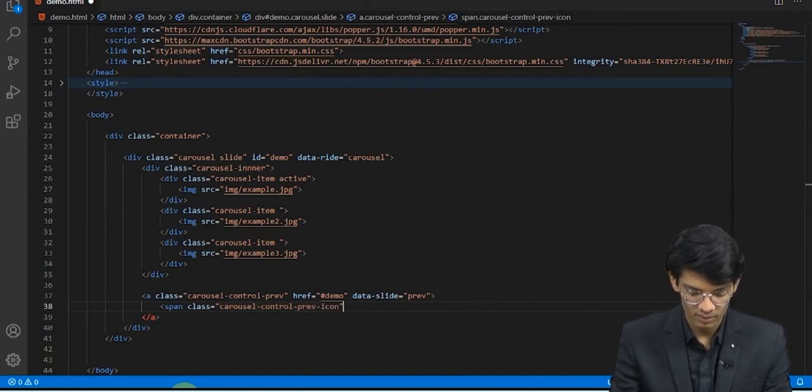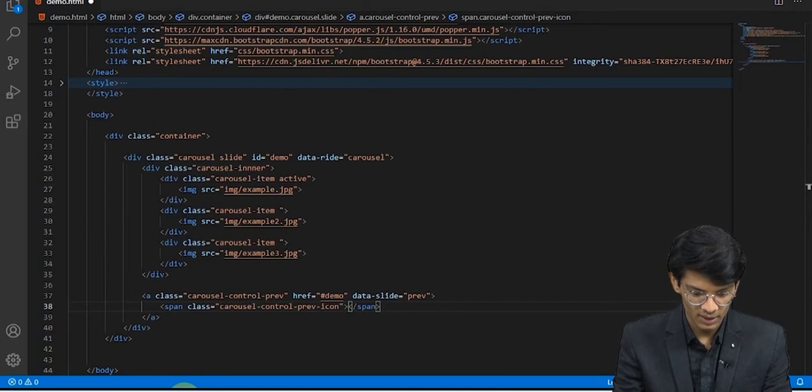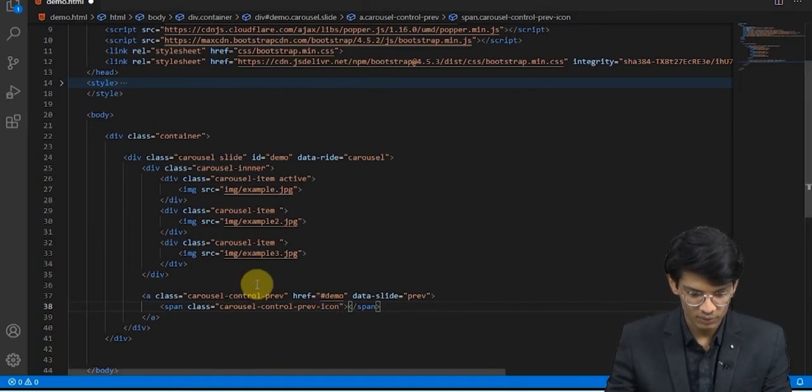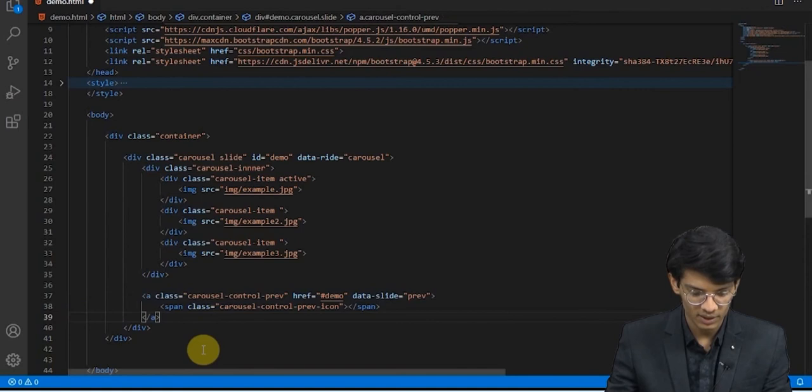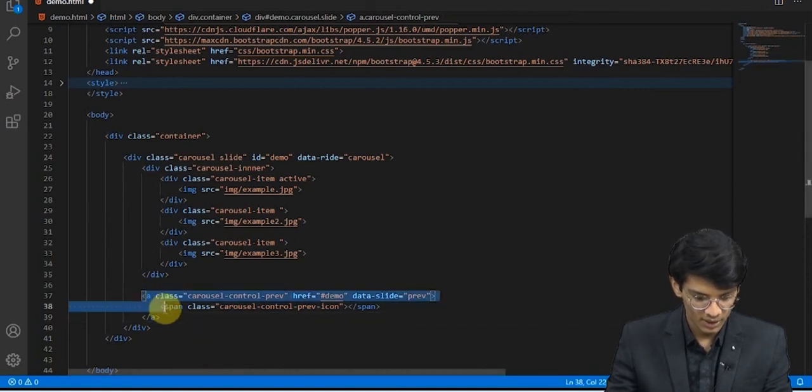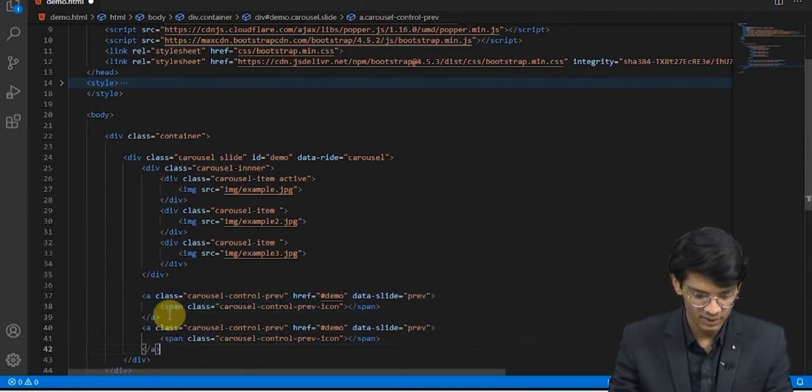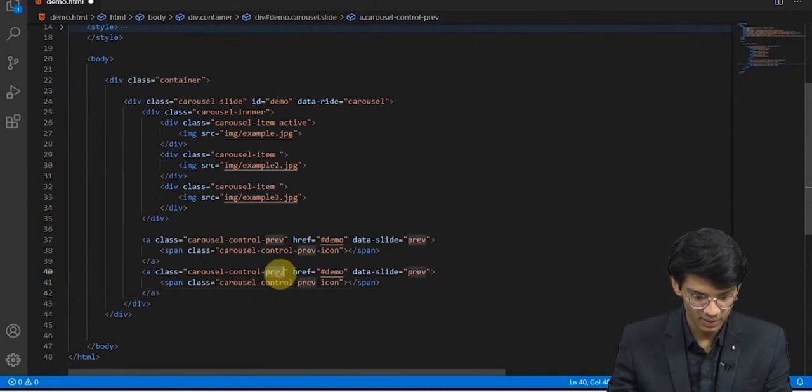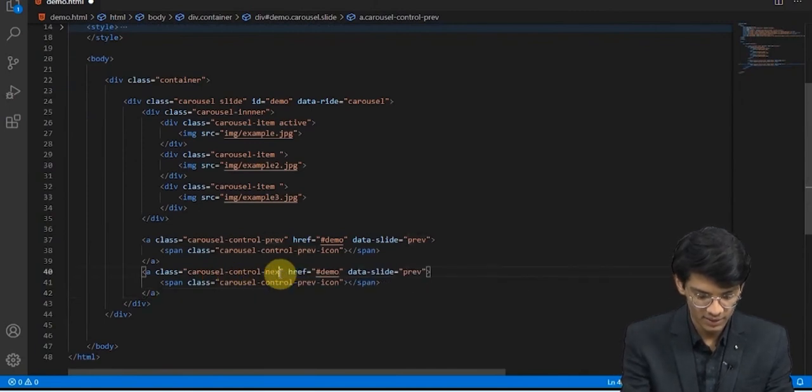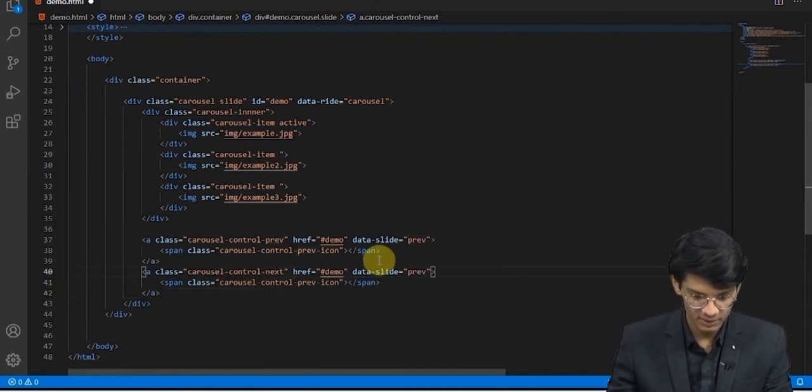Icon. So this was for the previous button which we see in that particular slider. Like this only, we will copy this and paste it and write next, next, next.